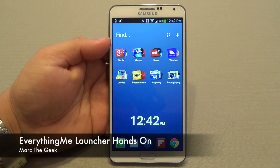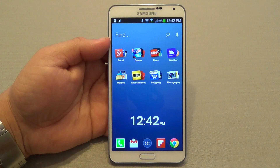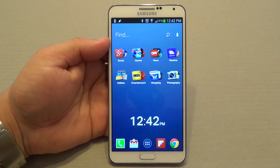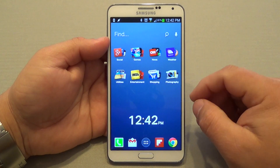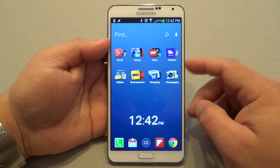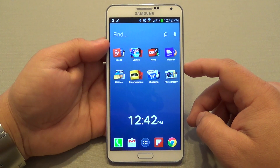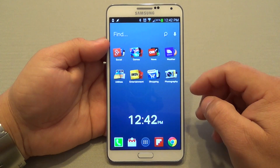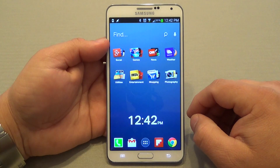Hey guys, here with another Android video. In this video I want to share with you a very awesome launcher that I've been using lately. It's called Everything Me Launcher. This launcher just came out from beta, but it was available a long time ago. I remember I used this launcher on my Galaxy S3, and now this is the Galaxy Note 3, and it finally got out of beta.